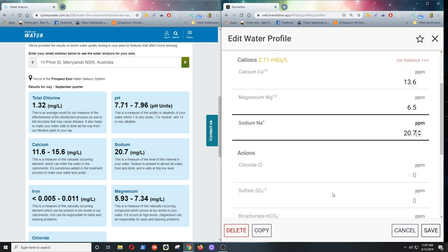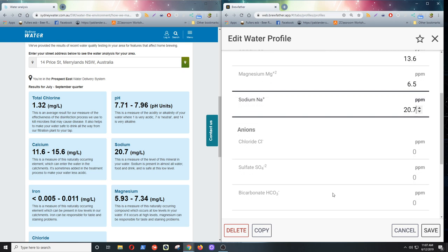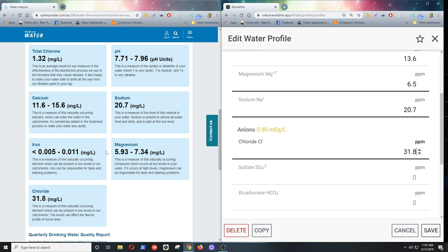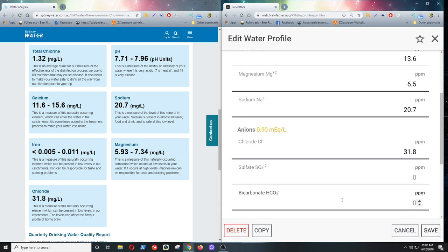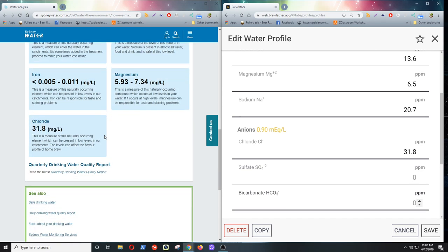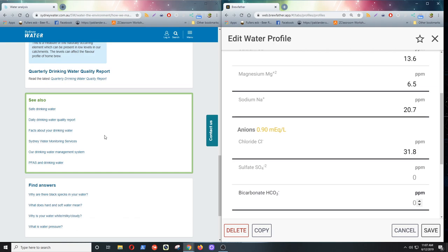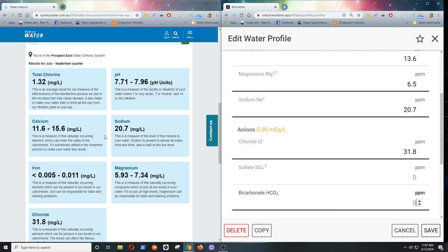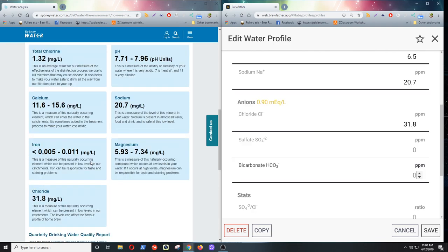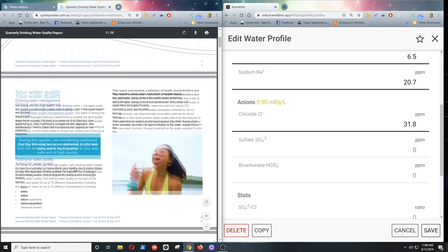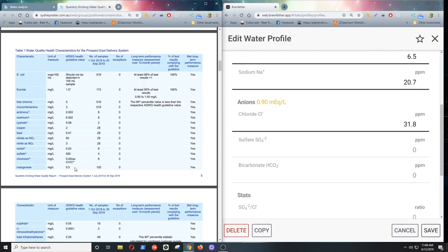Now chloride, they've got the chloride there, 31.8. Now they don't have the sulfate and I can't see any bicarbonate there either. If we scroll around, we might find something else. Oh, here we go. What's at the bottom? Quarterly drinking water report. We'll try here.